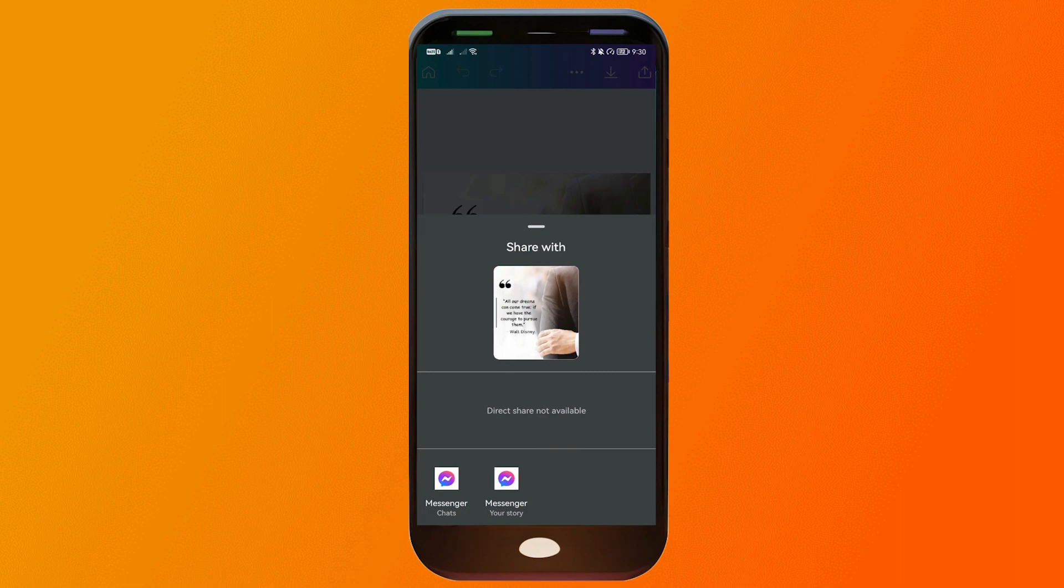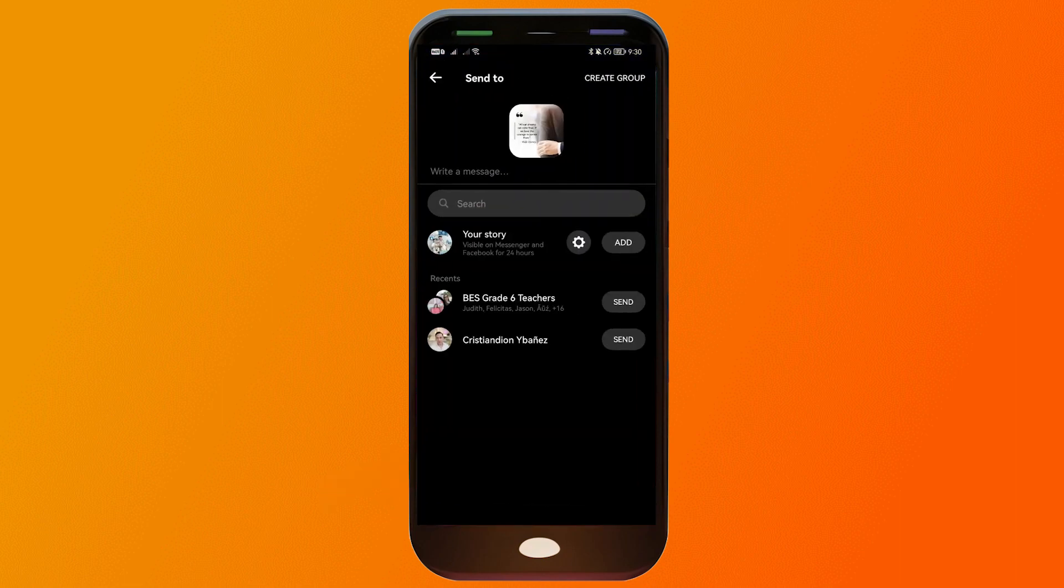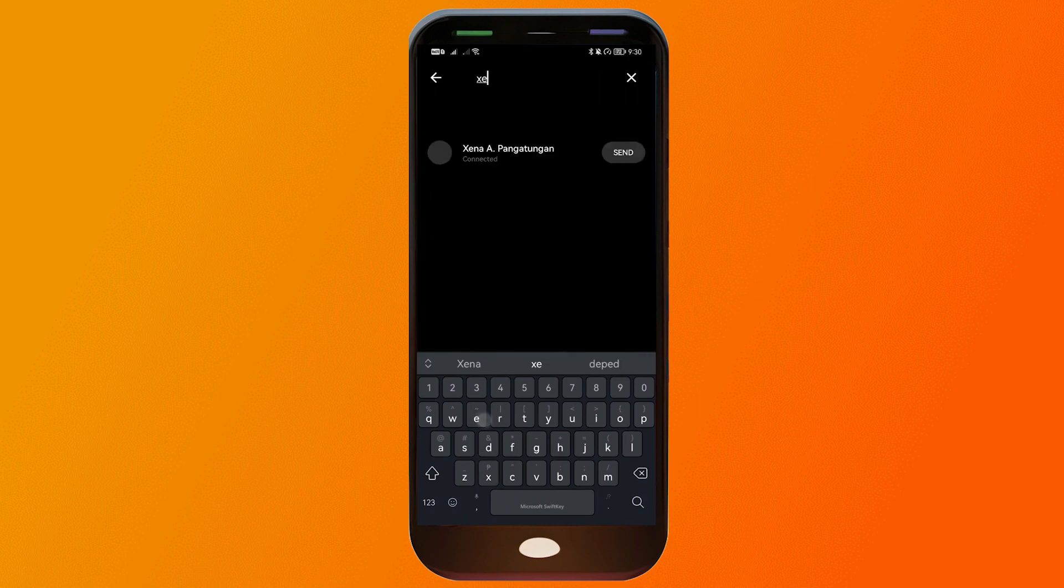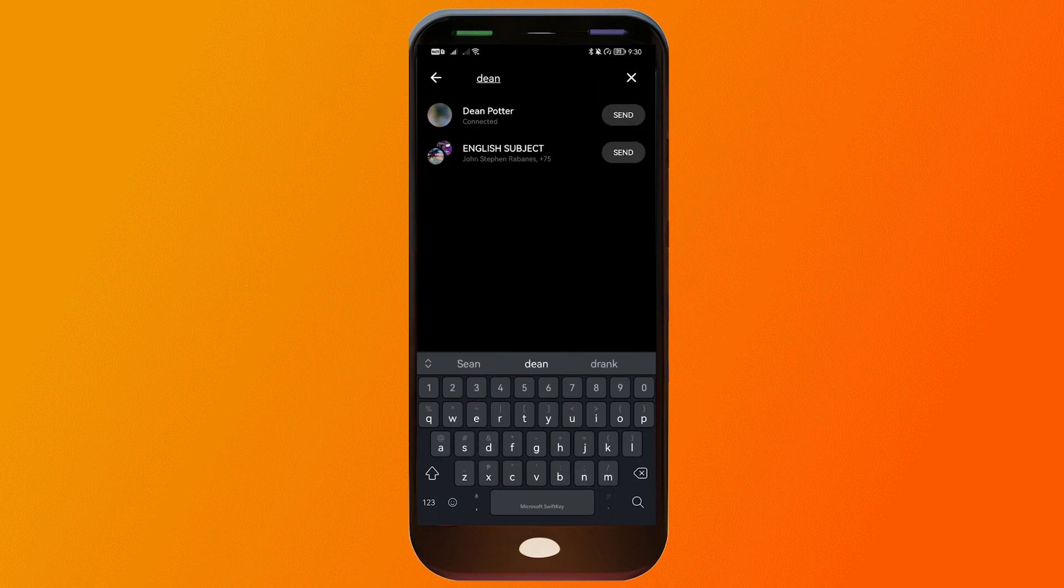All right, and then I can either share it to my story or the chats. So I'm going to click chats for now, and I'm going to search that particular person. Right, so this is the person that I'm going to send this to.